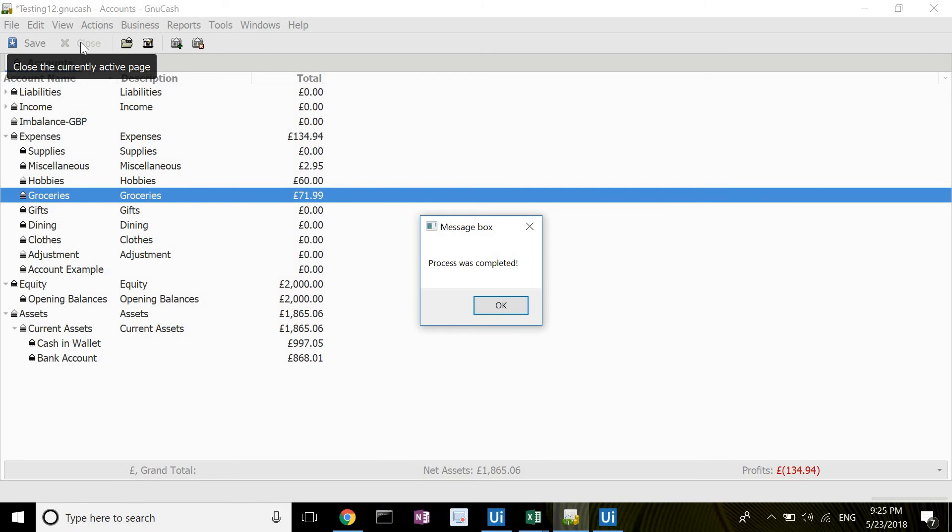So there you have it. This is how my system can automate the process of accounting for physical receipts. I hope you enjoyed this video and look forward to seeing you again. Thank you.